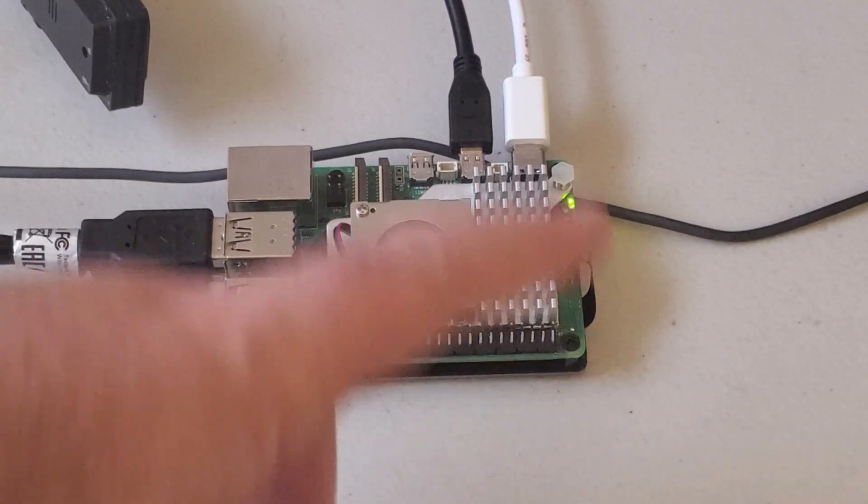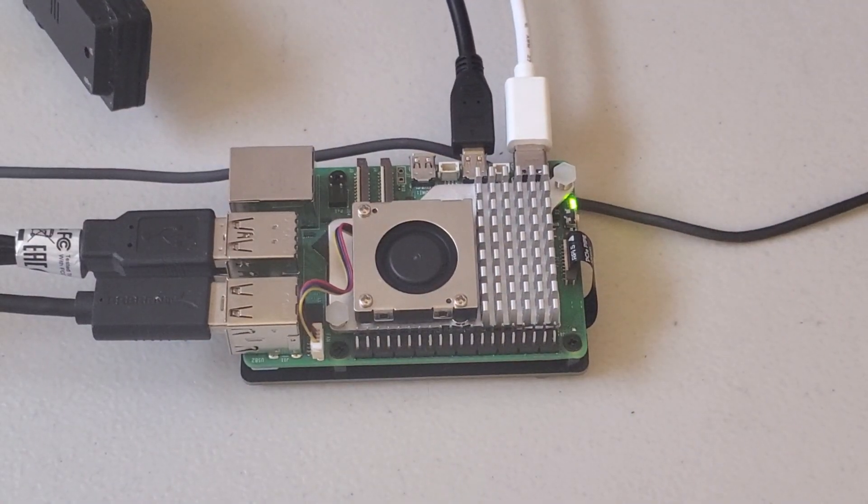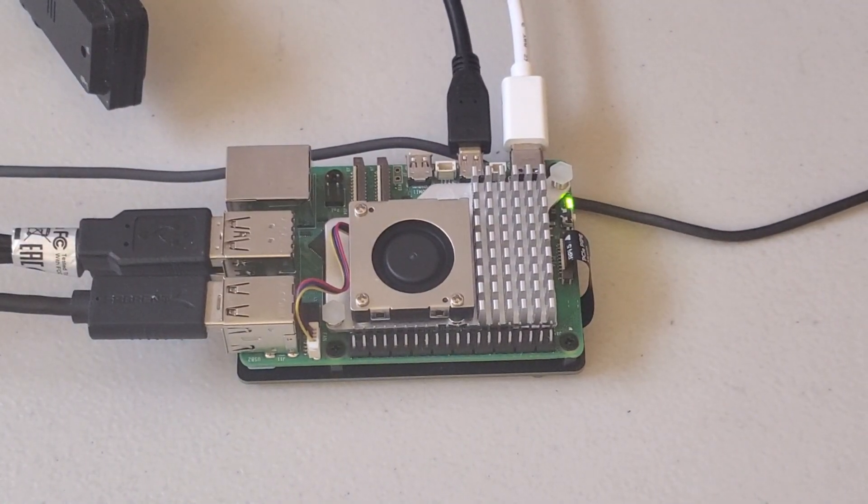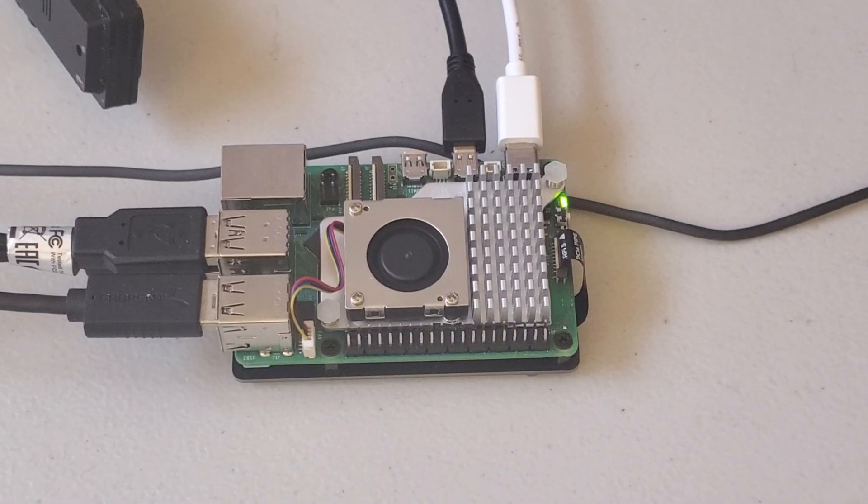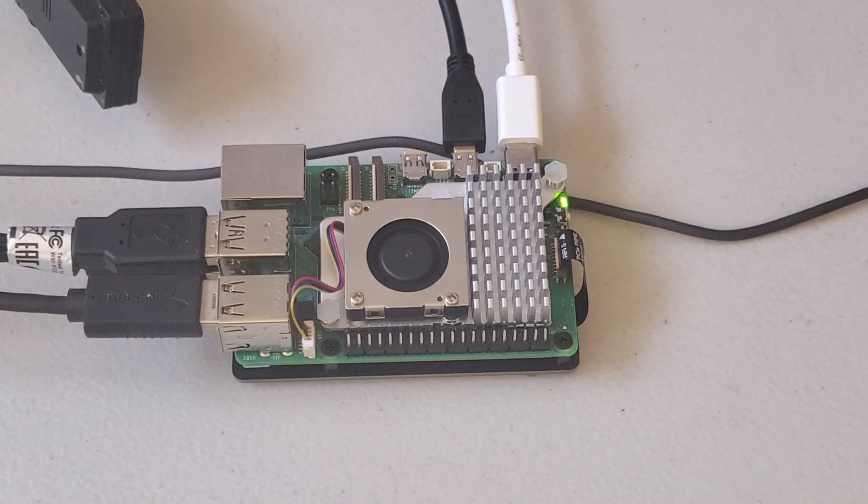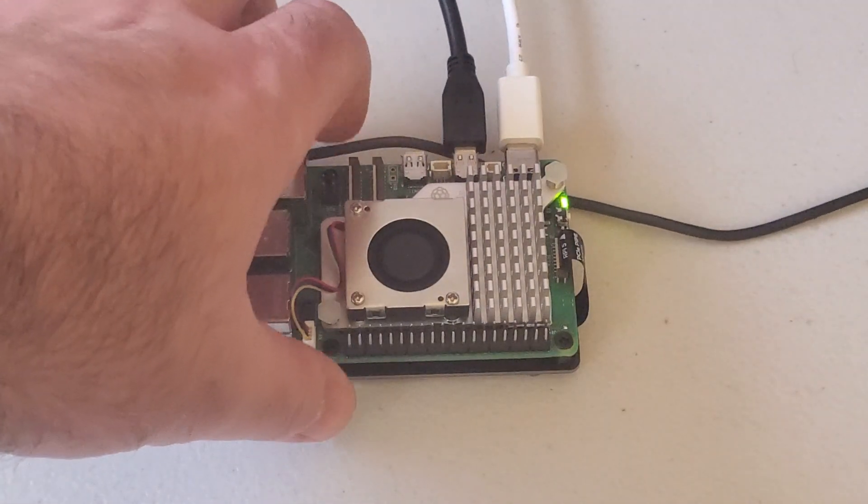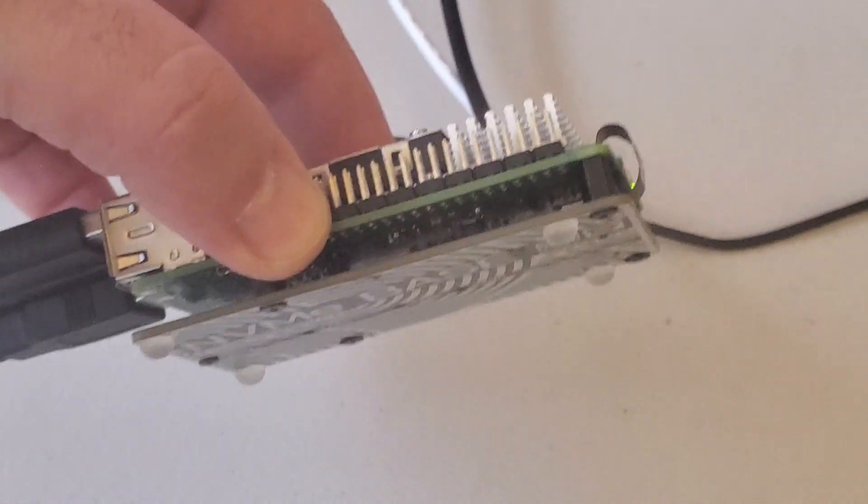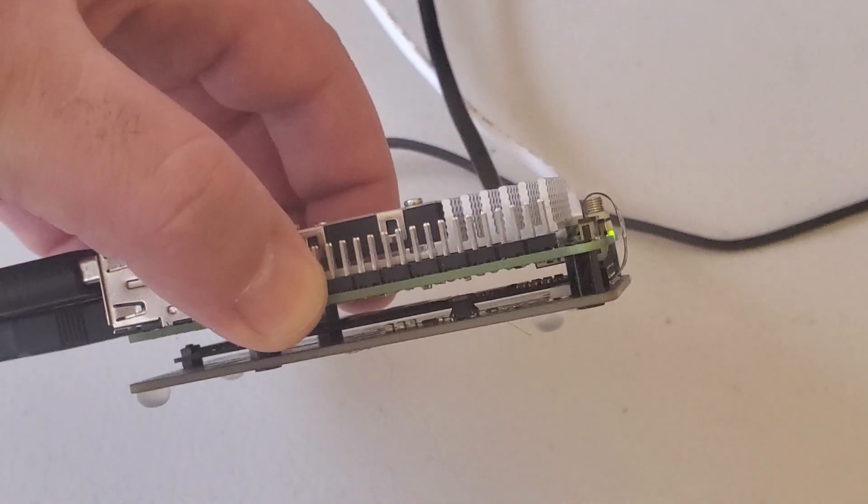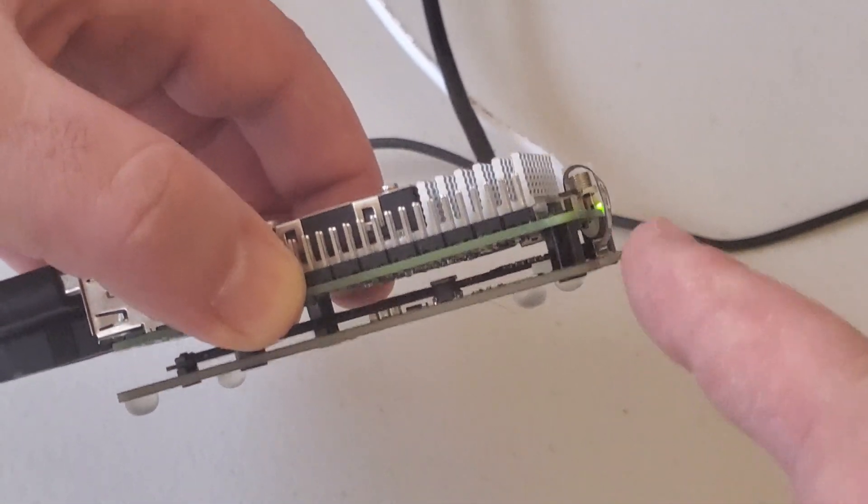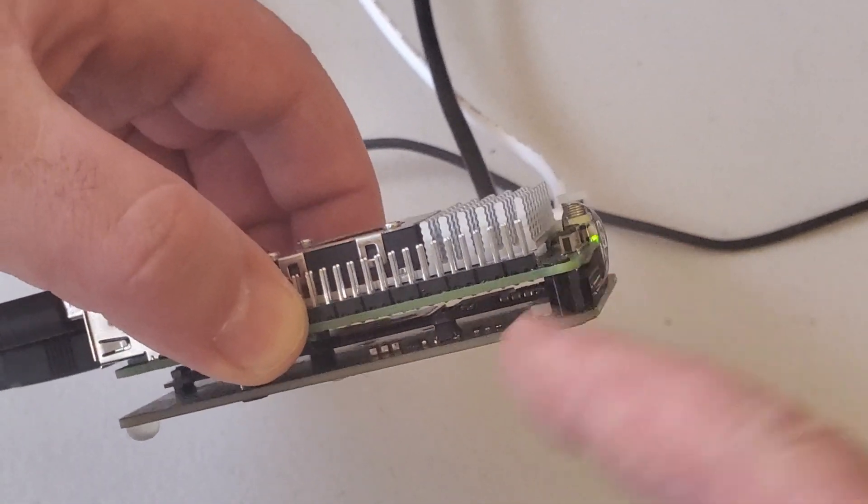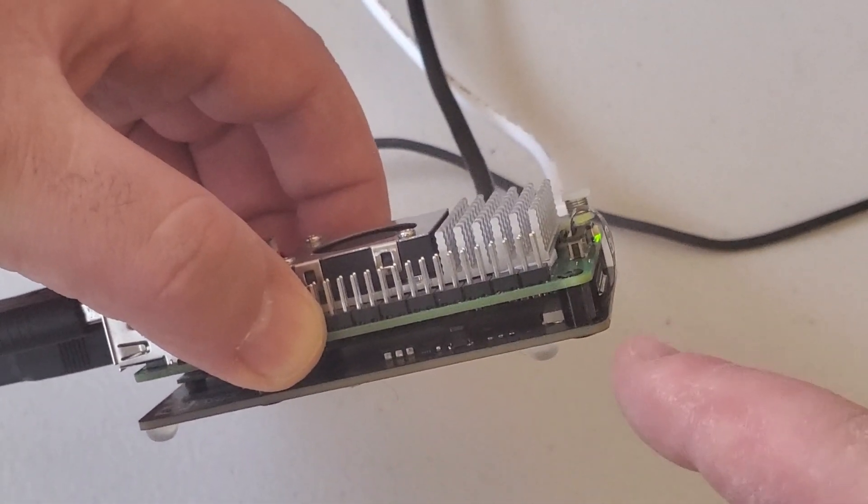Over here you can see the experimental setup. I'm using Raspberry Pi 5 with 8 GB RAM. I installed a solid state drive. You can see it over here. This is the mounting base and inside is a solid state drive.